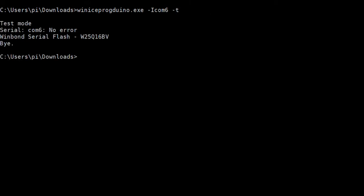That worked well. Now I should program it with Apple One.